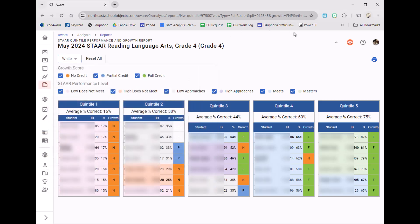What's going to happen is it's going to bold that student information so you can see who all is included in that population.